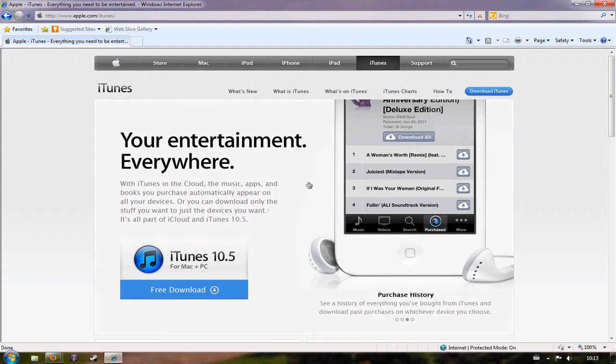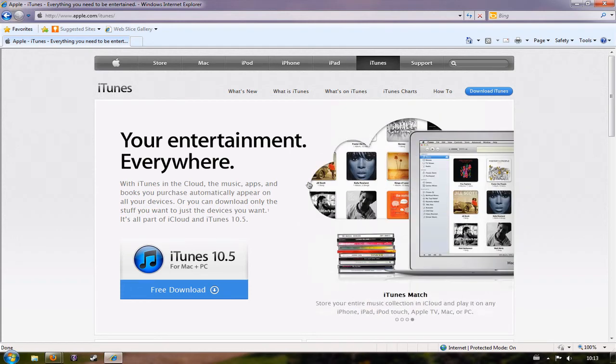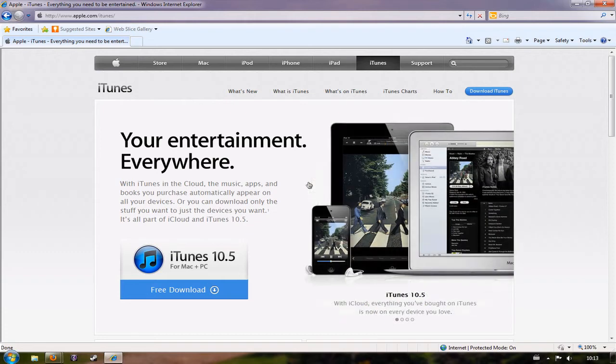This video shows you how to do it using the free iTunes software. There's plenty of other software out there that allows you to burn CDs, but since iTunes is free and very easy to use, that's the software that this video uses.